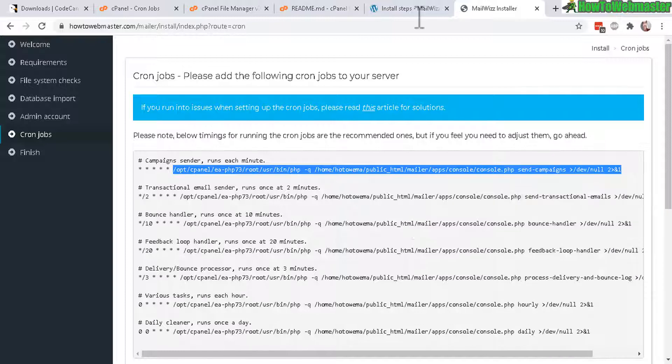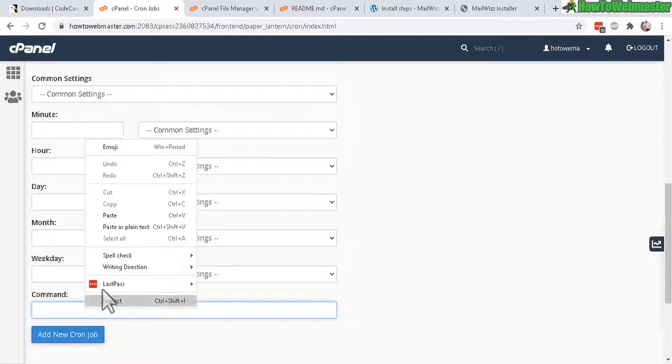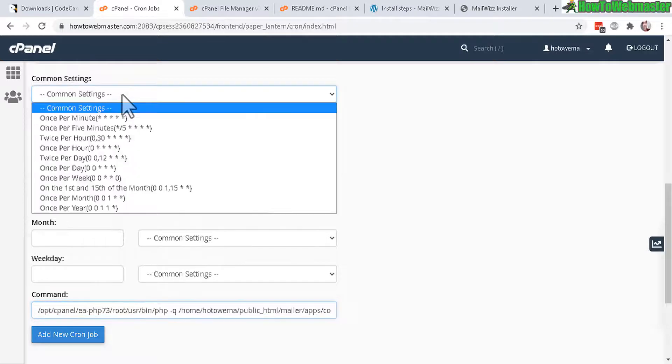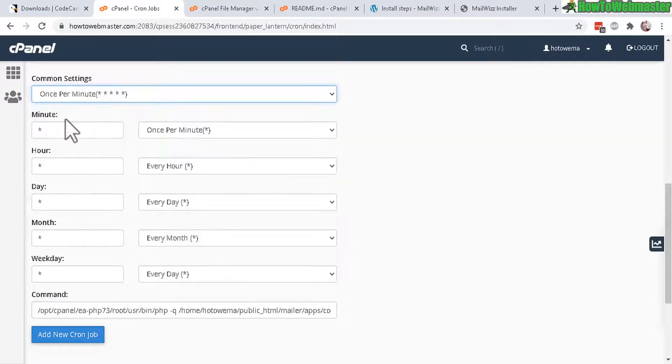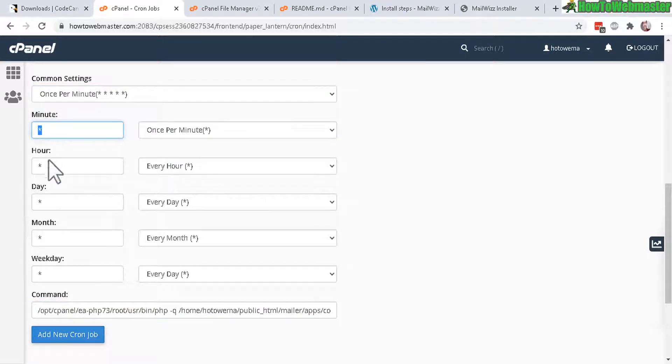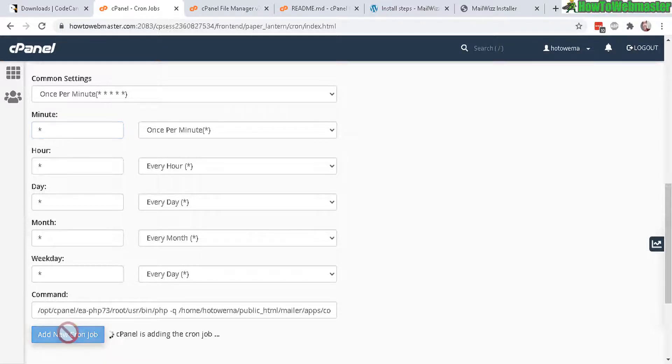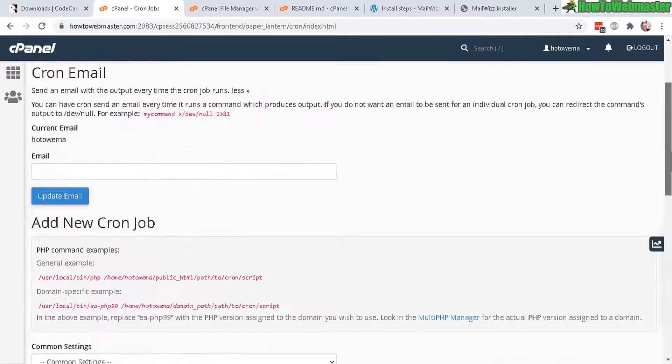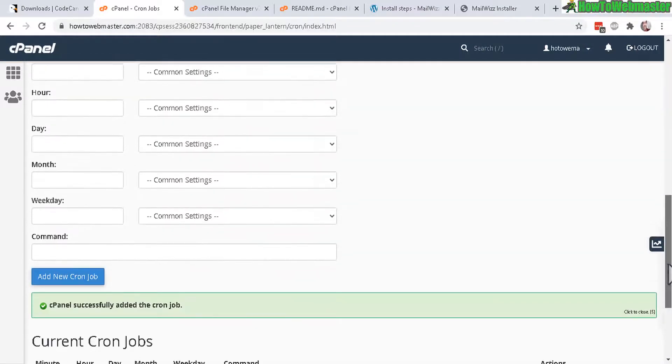What I would do is copy this right here just from the slash to the end over here. Copy that, so let's copy this real quick and paste it here and this is pretty much once per minute. You can see here the star for minute, hour, day all the way down to weekday, month. Add new cron job and there it is showing up down here so you would need to do that for each one of these right here.